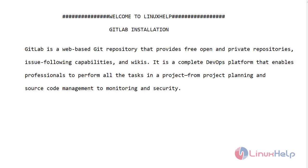Welcome to linuxhelp.com. Today I will show you how to install GitLab on Ubuntu version 20.4.1.